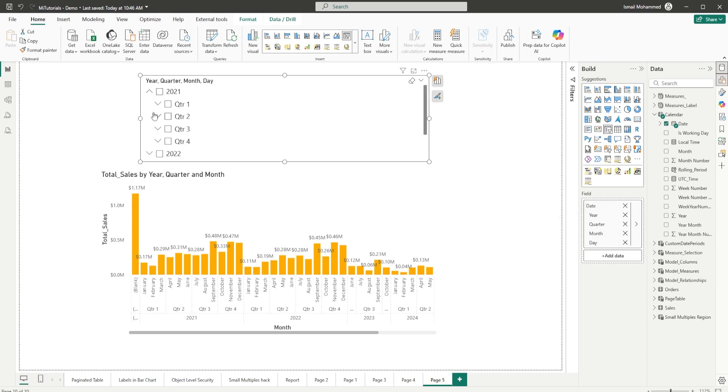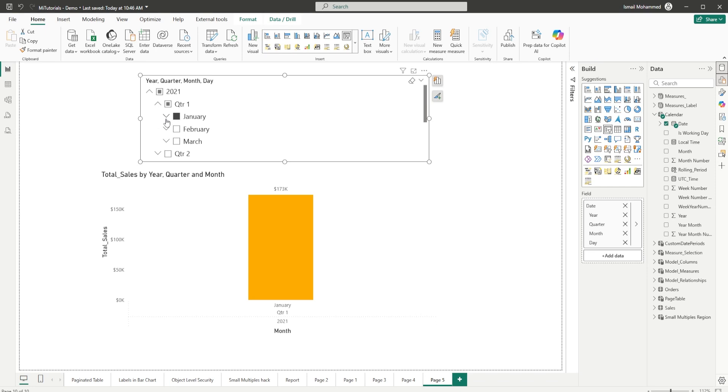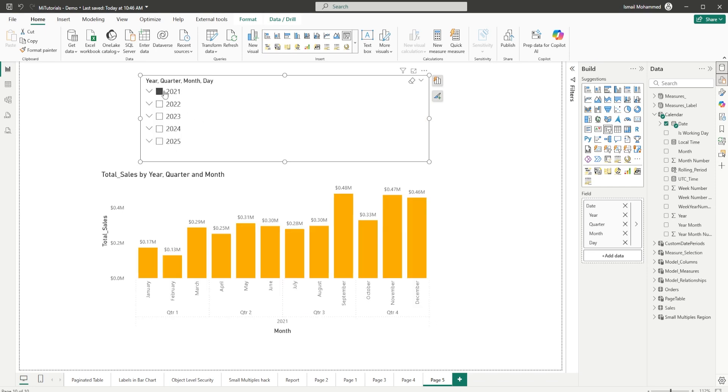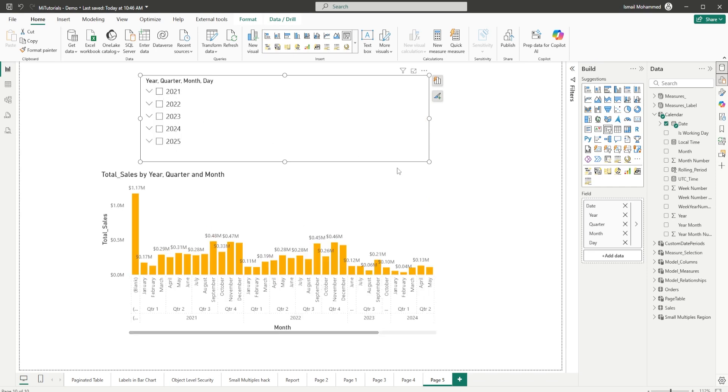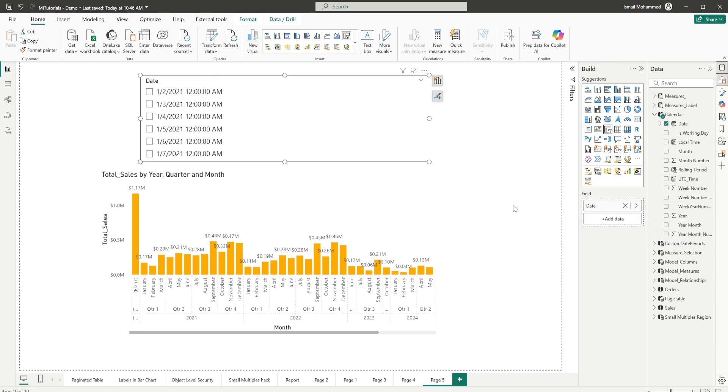So that you get to choose your year, quarter, month, day, etc. Now one thing that you have to do here to use the relative date slicer is you need to right-click on the date and select date so that no hierarchy is being displayed here. You have your actual dates that are being displayed.